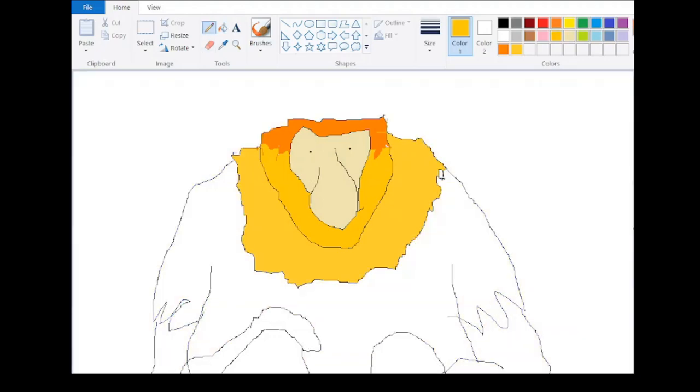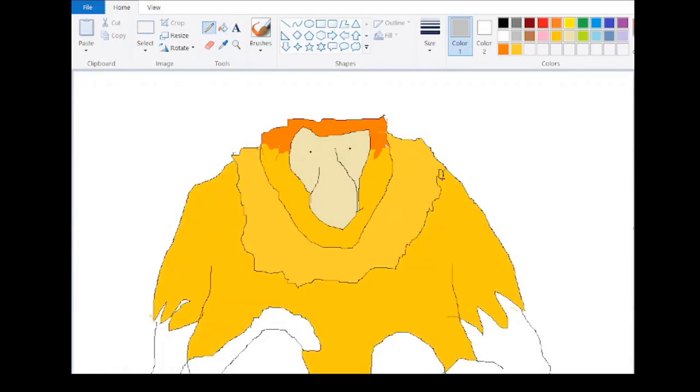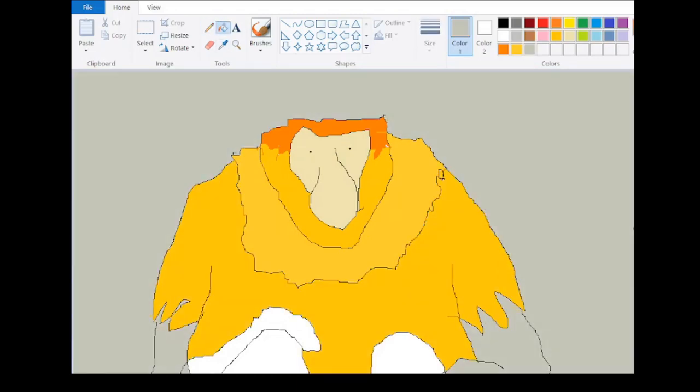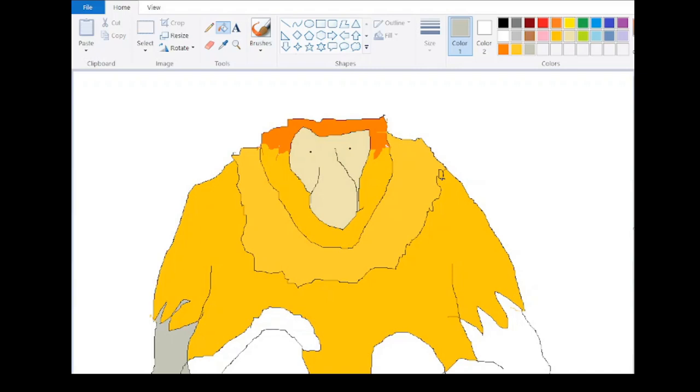However, the difference between the subspecies is small, and not all authorities recognize N. orientalis. This species is known as Monyet Belanda in Malaysia, or Bekantan in Indonesia.